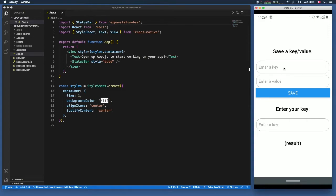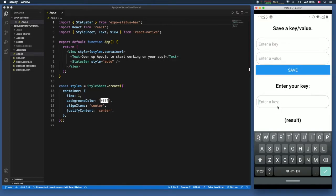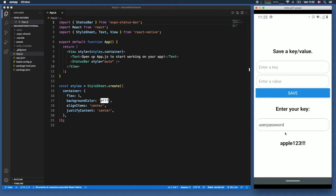I went ahead and created an example app. Here we need to insert a key, so we can say something such as 'user password' and they can enter 'apple123!' to make it super secure. Now if we go ahead and use this key — which you can use in your program later — we type in 'user password' and as soon as we tap enter it's going to retrieve the value associated with it and give it back to us.